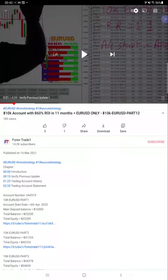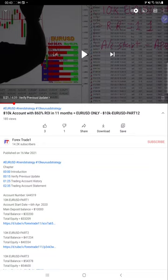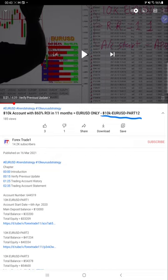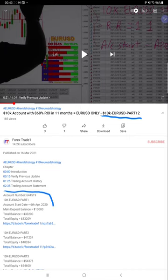Hello everyone, welcome to Forex Trade One. Today we'll be talking about our $10,000 account with the EUR/USD only strategy. Twelve parts have been updated so far, and today we are preparing our thirteenth part for this strategy. All the previous video links and verified statement links are already available with strategy details in the YouTube description.